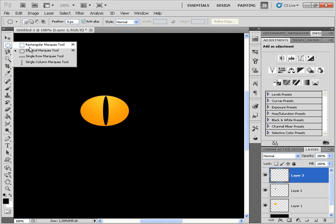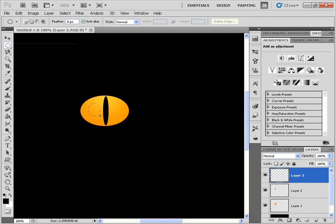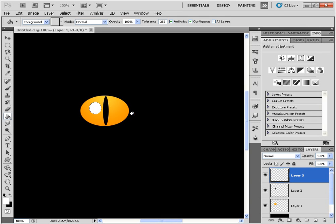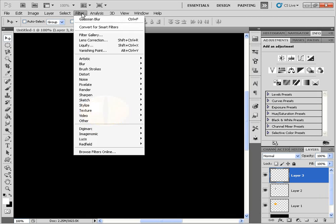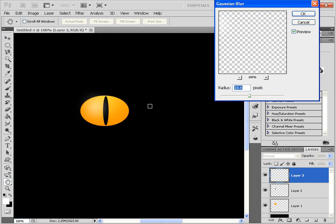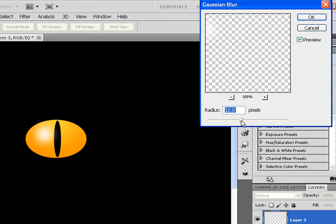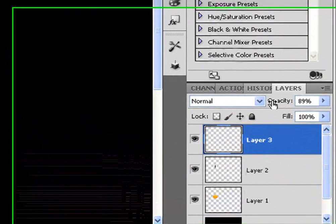Next we're going to add a little highlight. Click on add new layer one more time, grab the marquee tool and click and drag a circle. Shift the color so that white is in the foreground, then G for the paint bucket tool and Ctrl+D to deselect. Select the move tool and use the arrow keys to position it. Then go to Filter > Blur > Gaussian Blur — I have it set around 17.6 pixels. Let me just reduce it a little bit. Click OK, and I'll reduce the opacity just a bit as well.